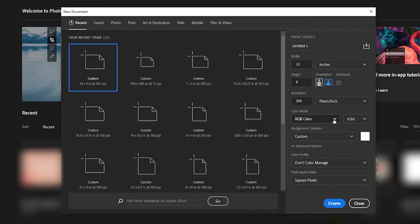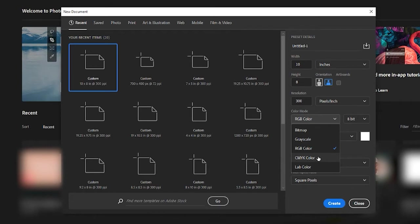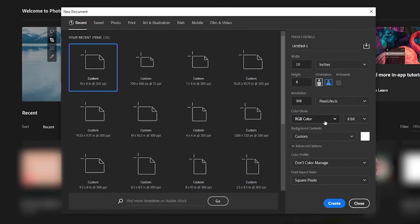And then we have our color modes. So RGB is going to be for screens and web, whereas CMYK is going to be for printing. So if you are printing the illustrations, you may want to work in CMYK instead.